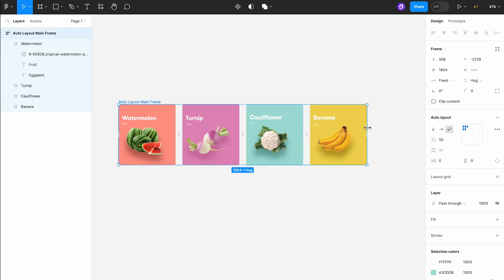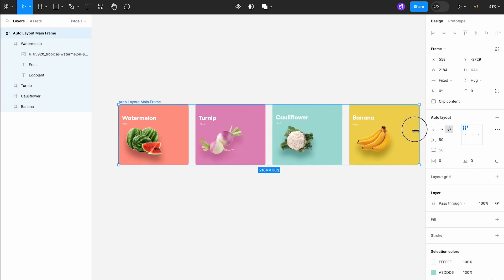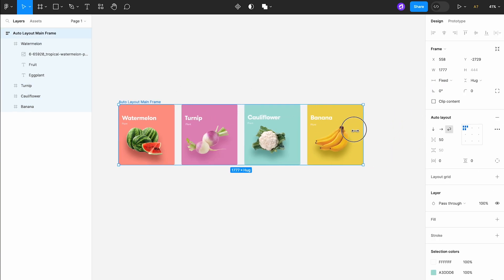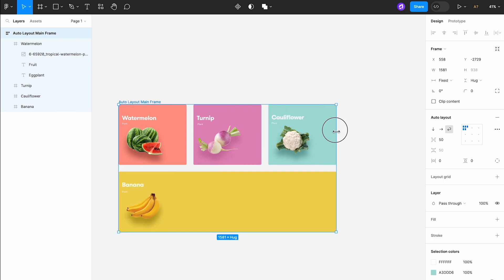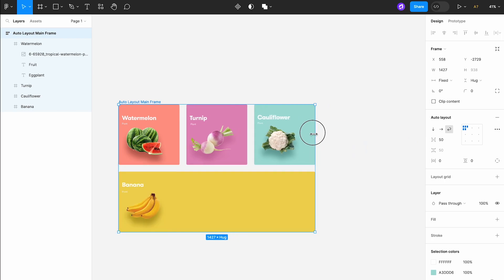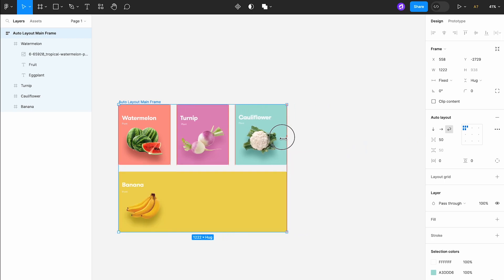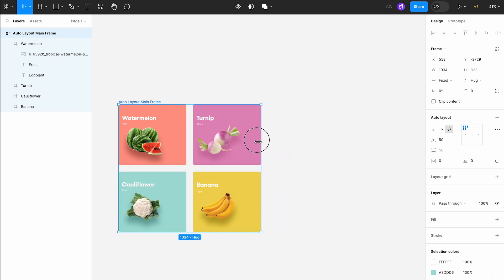Now as I resize the frame, the cards are getting wider. But once they go below 374 pixels, the last card will wrap to the next line.